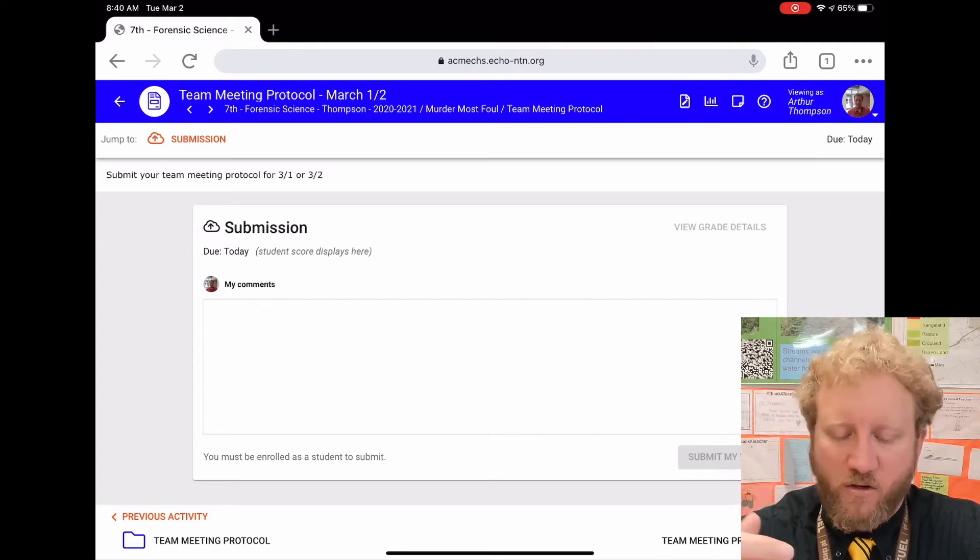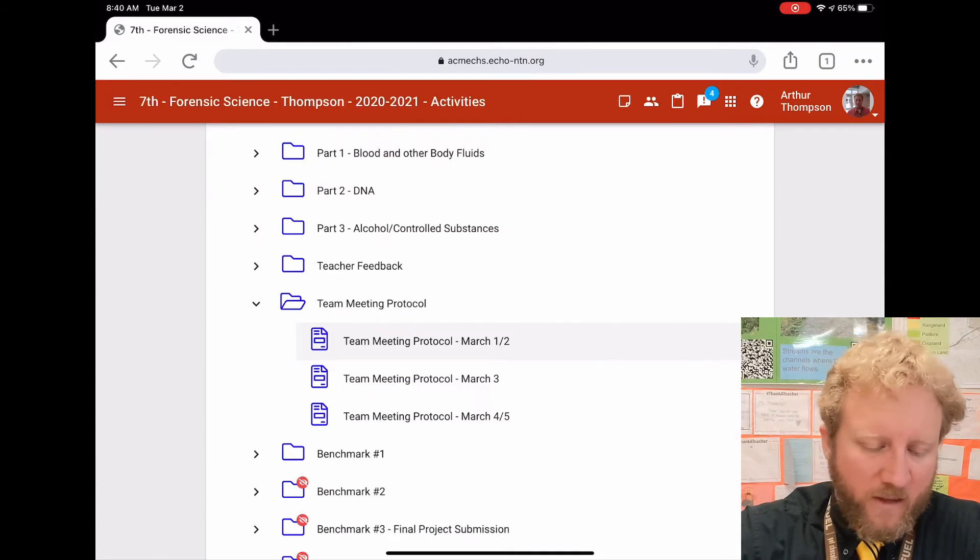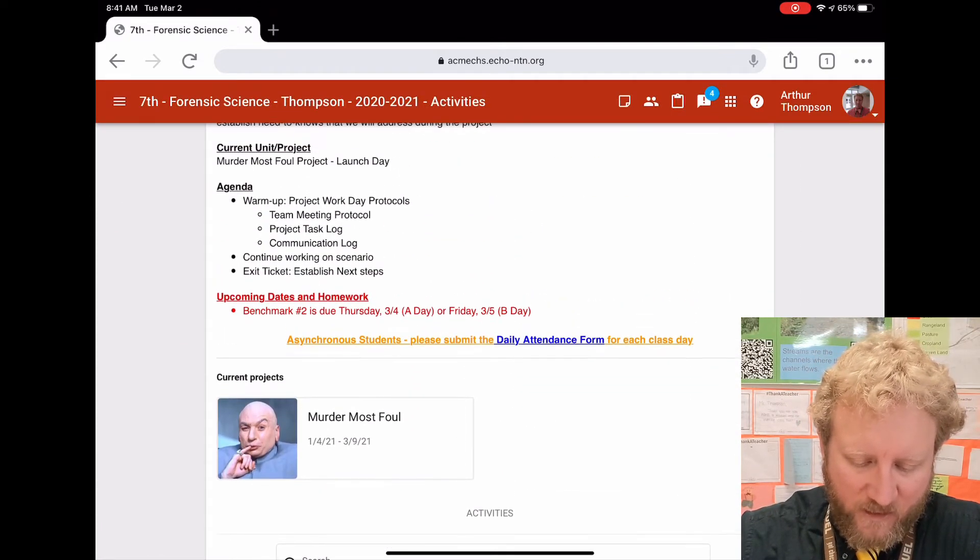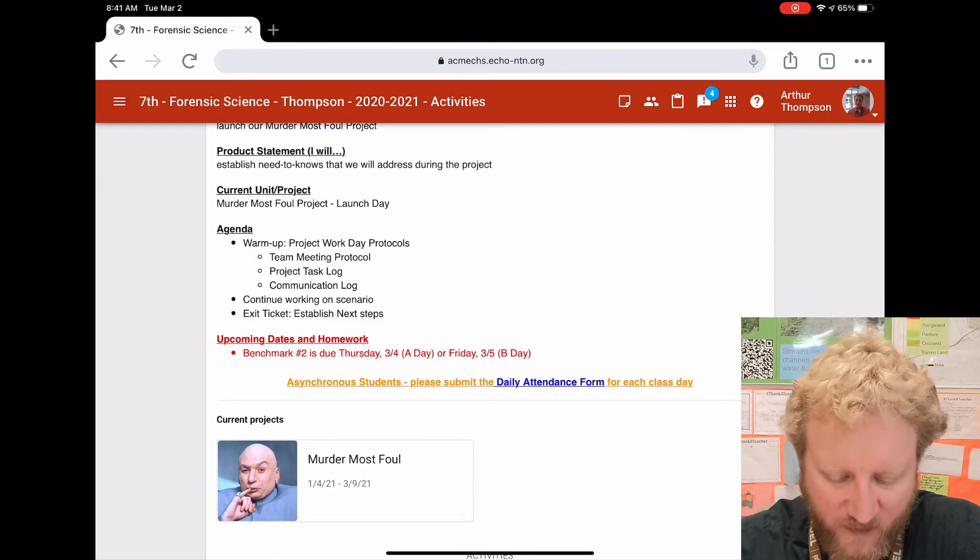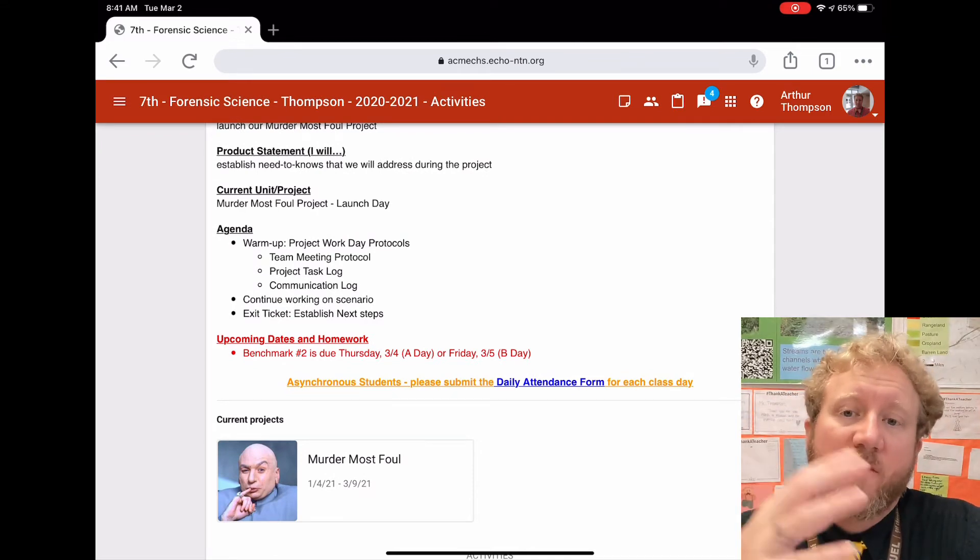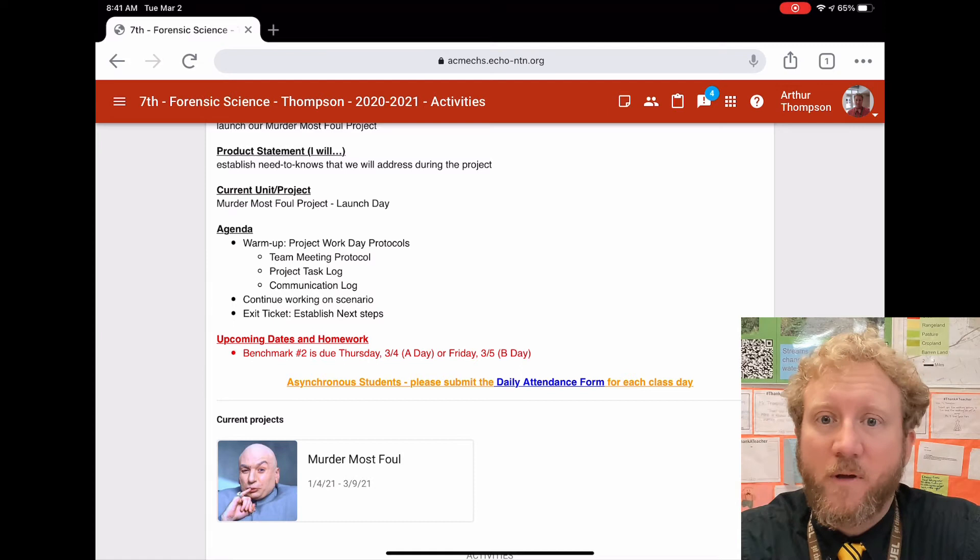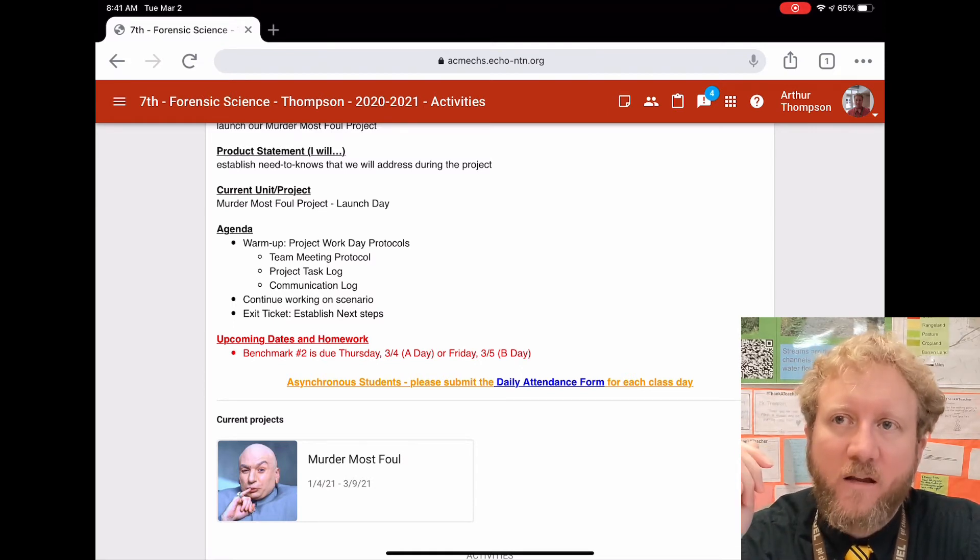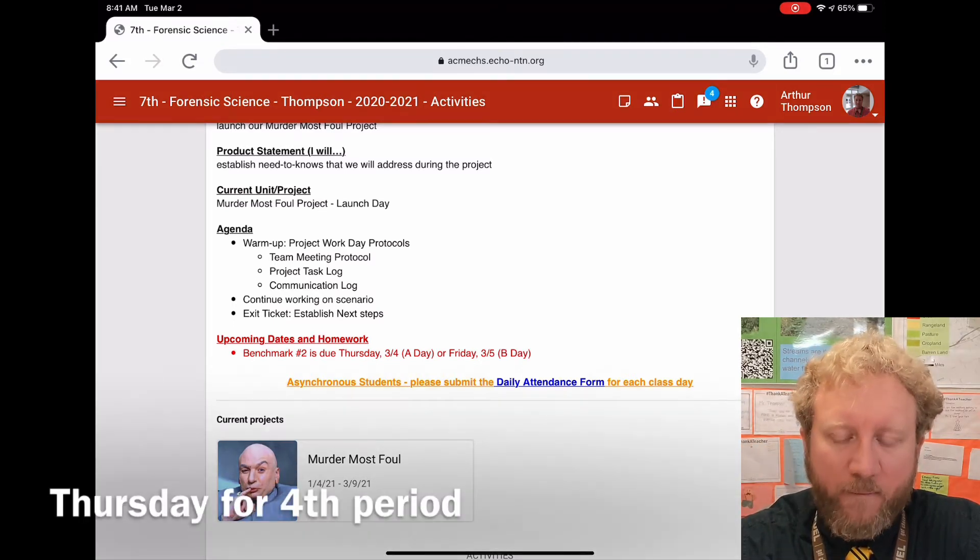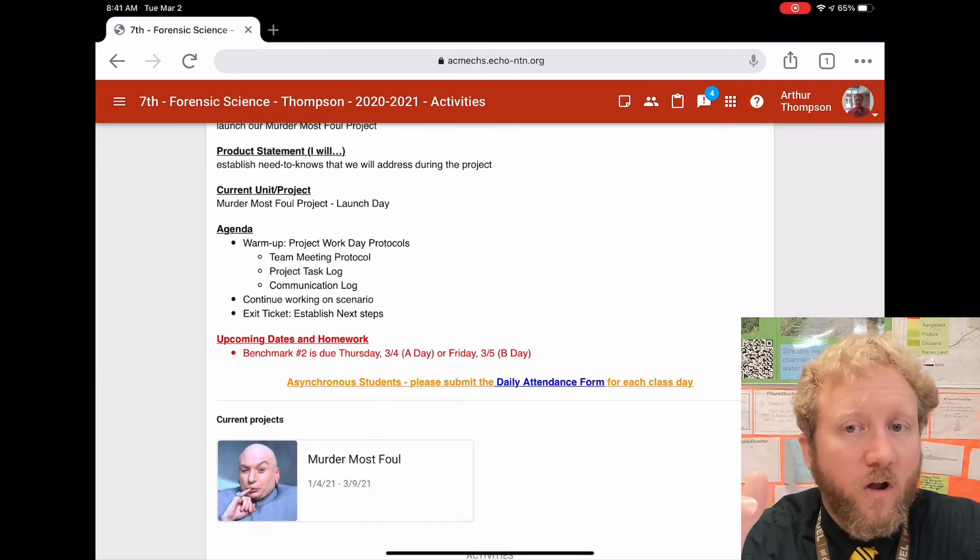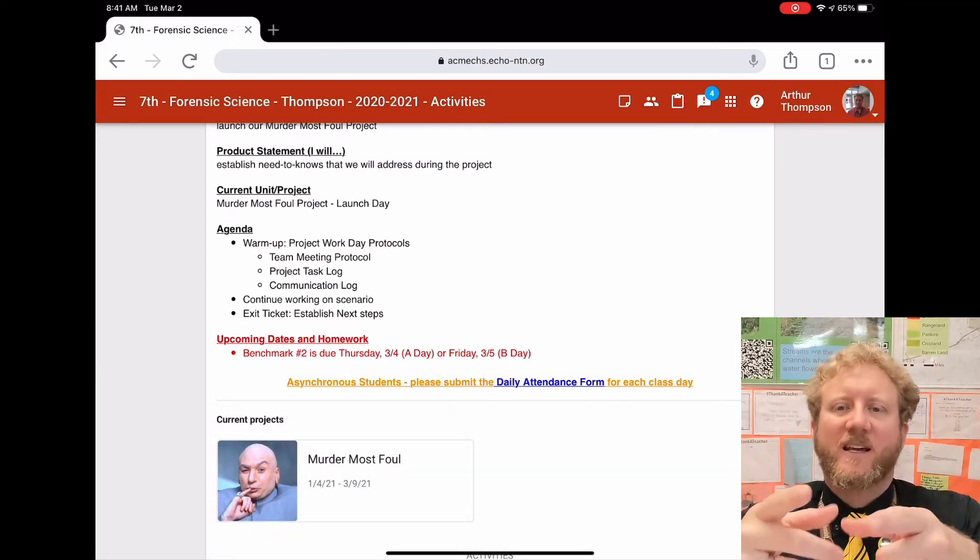the timing of stuff. So Benchmark 2, which is your rough draft - at least the story map completely laid out - is due by Friday at 11:59 PM. A lot of y'all are working on the actual website or the Google form or something like that, so if that is what you end up with as far